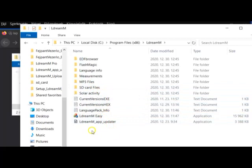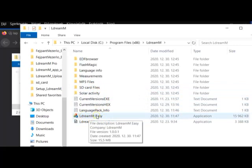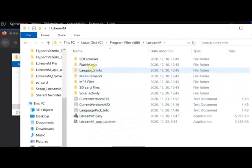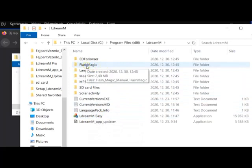Before we launch the EldreamM Easy application, you still have to install Flash Magic. This is needed for updating the firmware on your headset.